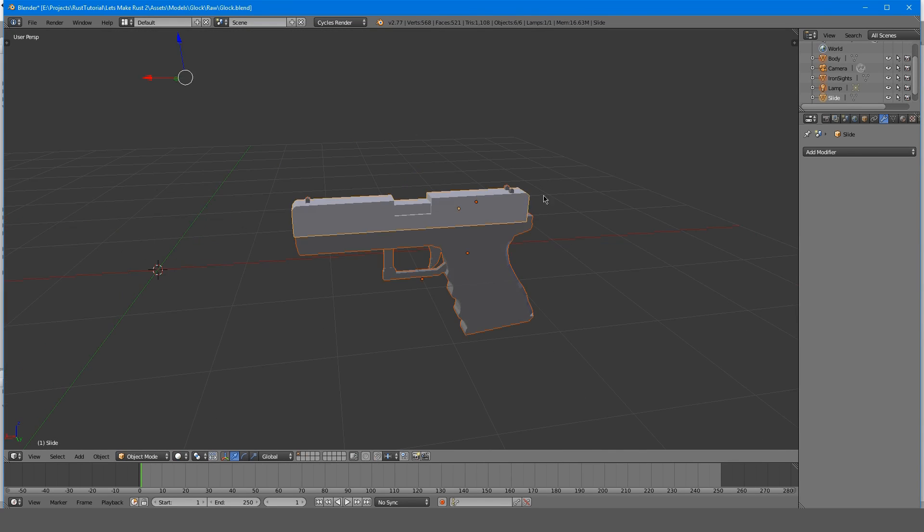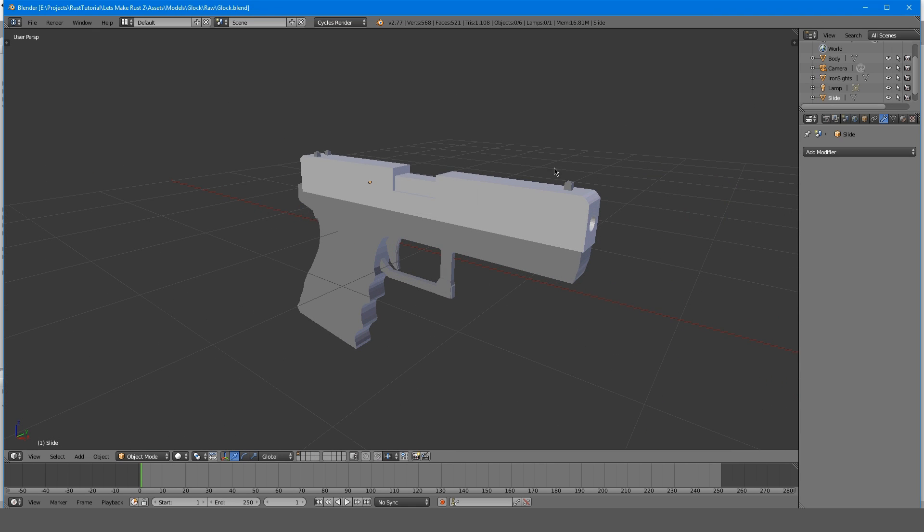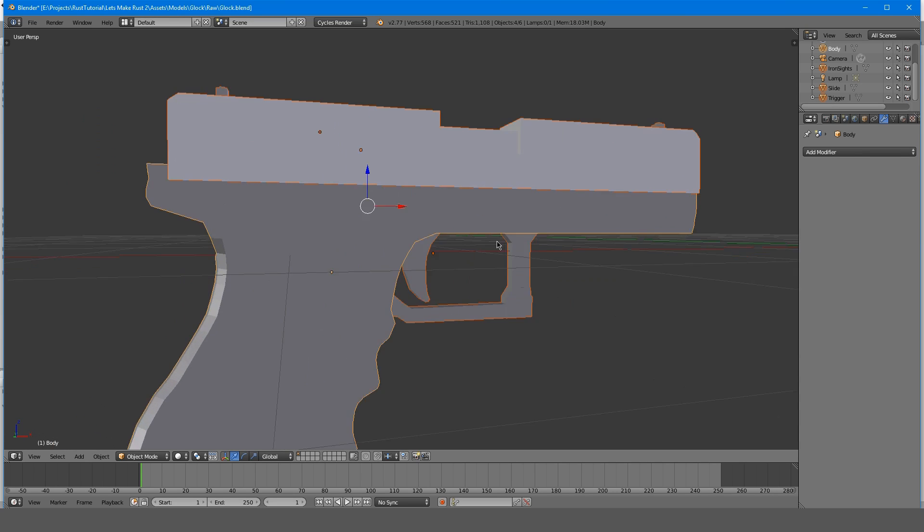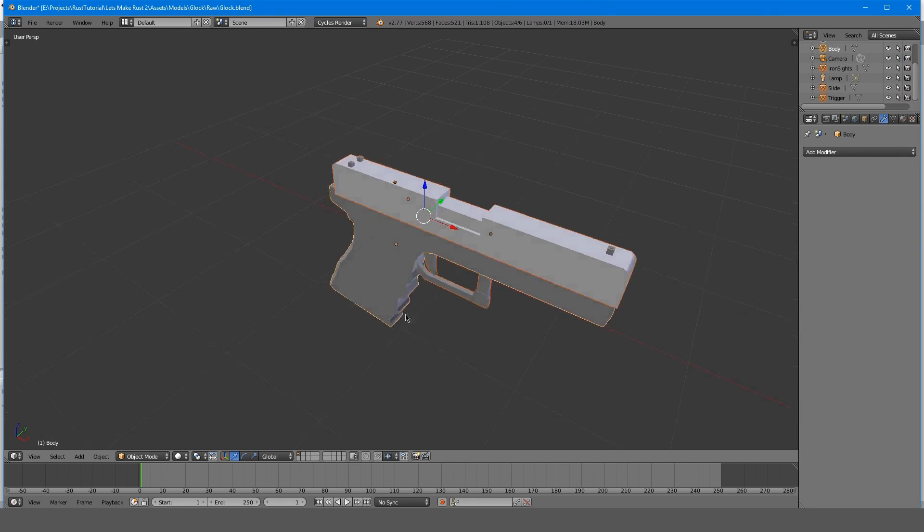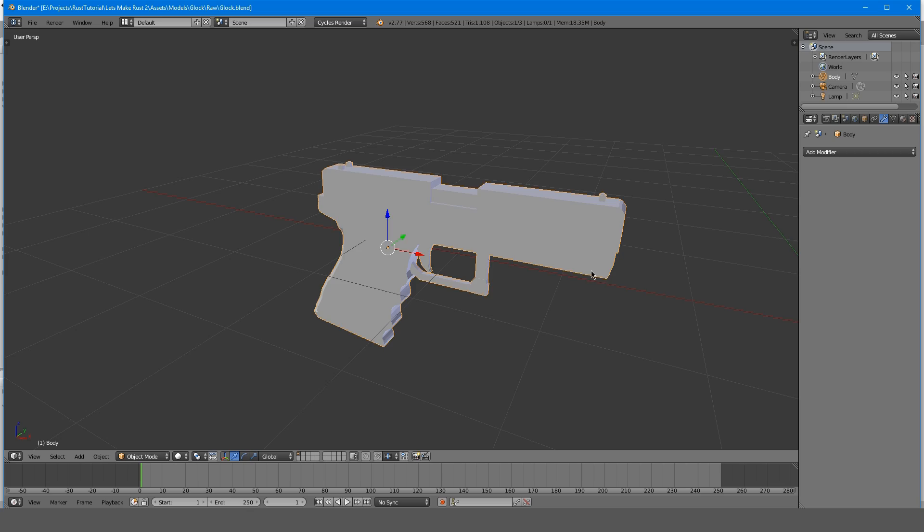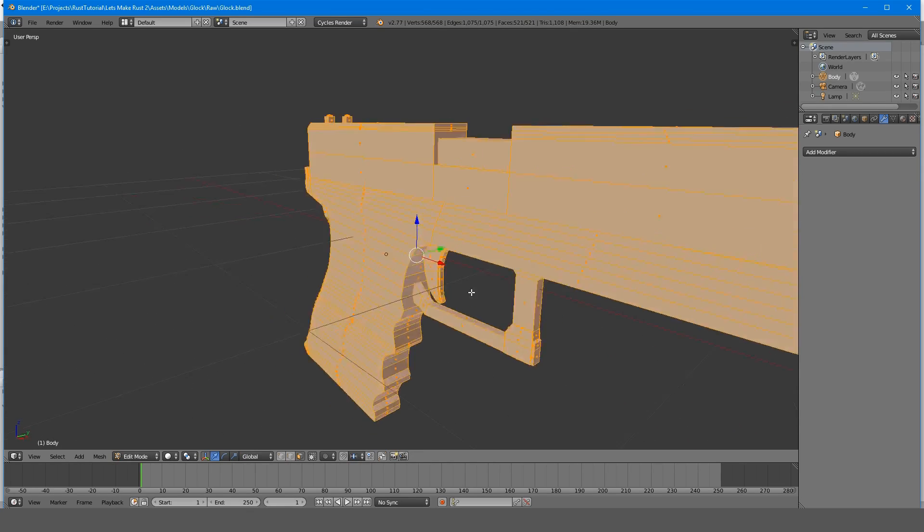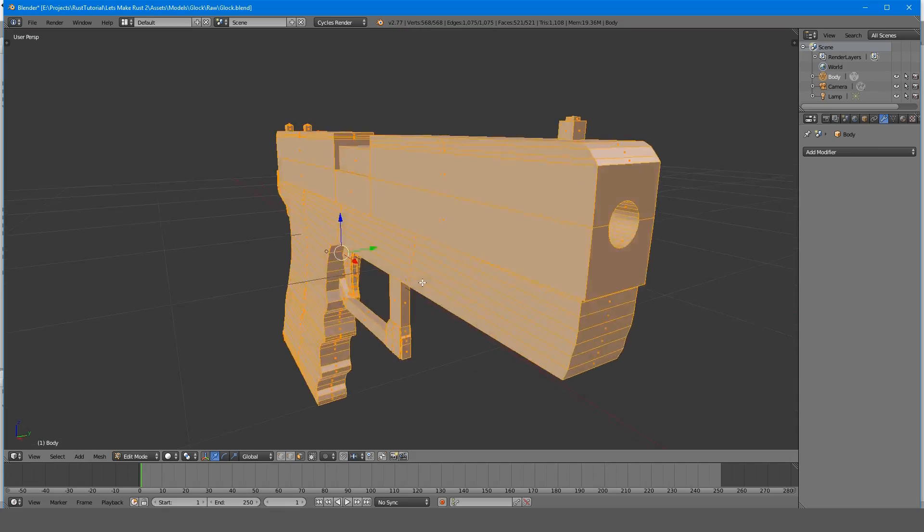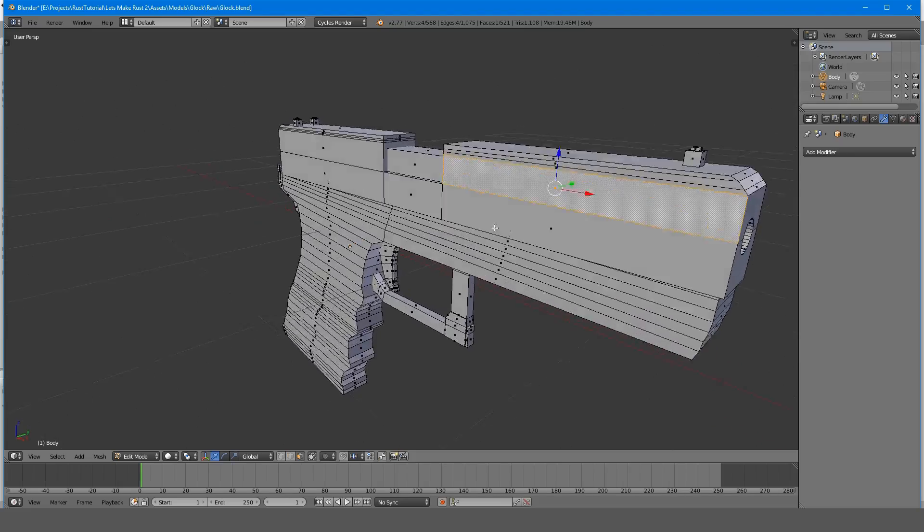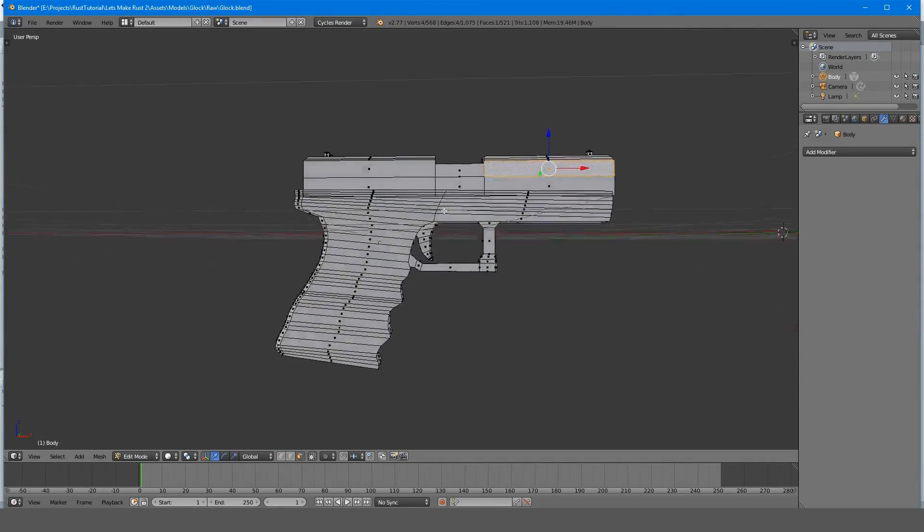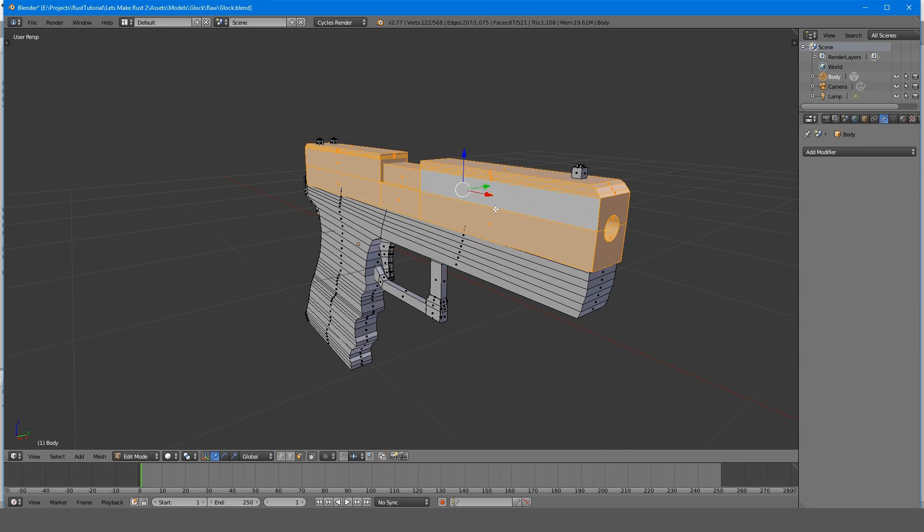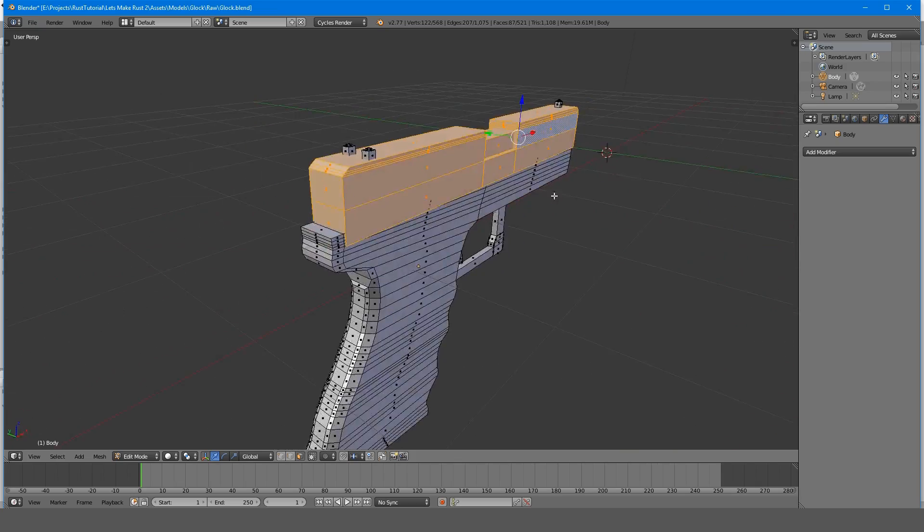Now we're going to start to give this Glock some material. I'm thinking we should take everything and group it together. The last piece should be selected in orange, and that's what everything's going to get grouped to. Once we group everything, we're going to hold Ctrl and hit J. Now everything is one object. If you still want to select individual parts, such as the slide, you can click a part of the slide, hold Ctrl and L, and it'll select all the vertices that are connected to it.